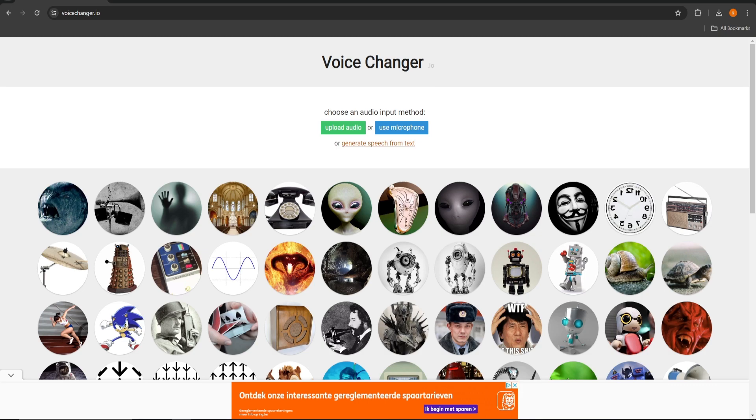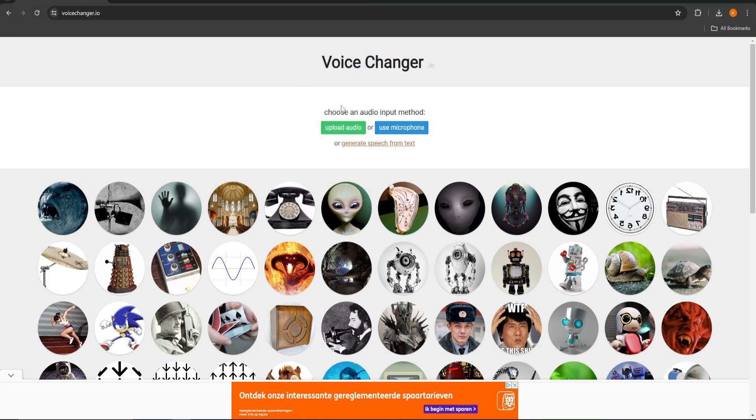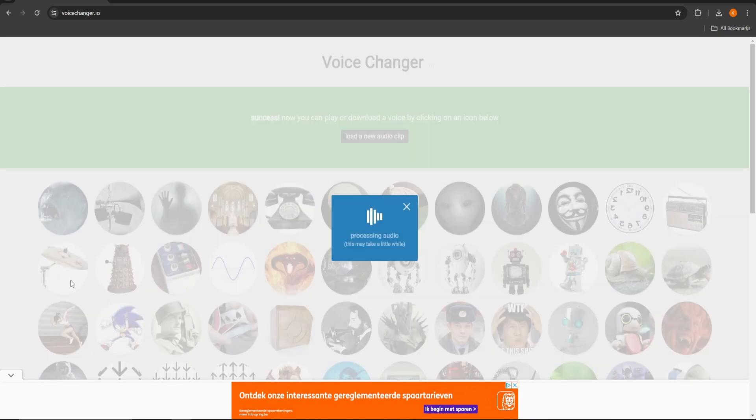The first one is uploading an audio file. I will use this song as an example. When the file is uploaded, just select the voice you like. You can test out as much as you want.